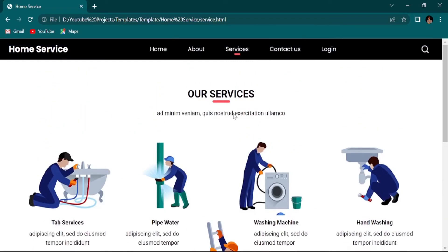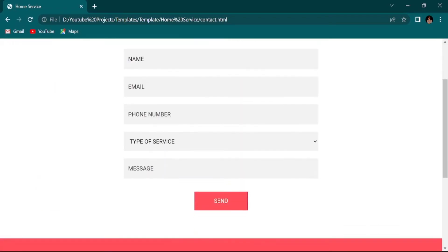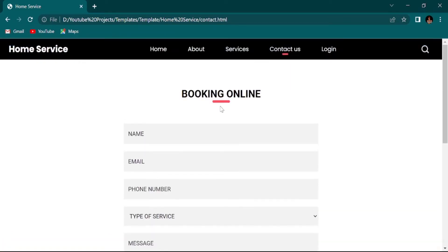This is an important contact section. Here I will show you how to do it, then you can do the same way in about section and service and everything. Contact section, you can see this is a contact section.